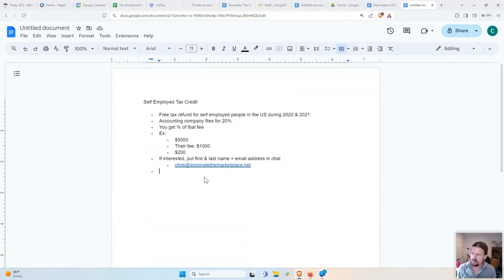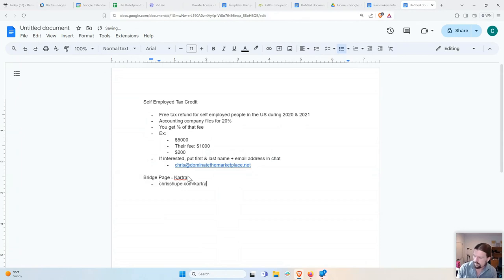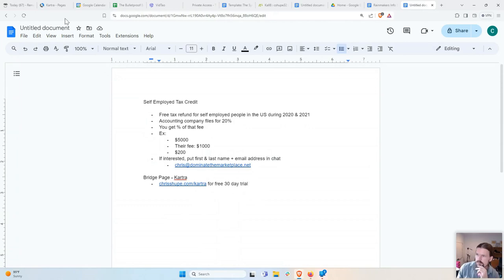Now let's go over to Kartra, the software I use for the bridge page. If you want a free 30 days of this software, go to chrishoop.com/kartra — yes, that is an affiliate link, so I get paid if you stay past the free trial and pay for the software. That's the software I'm going to be using if you want to follow along.